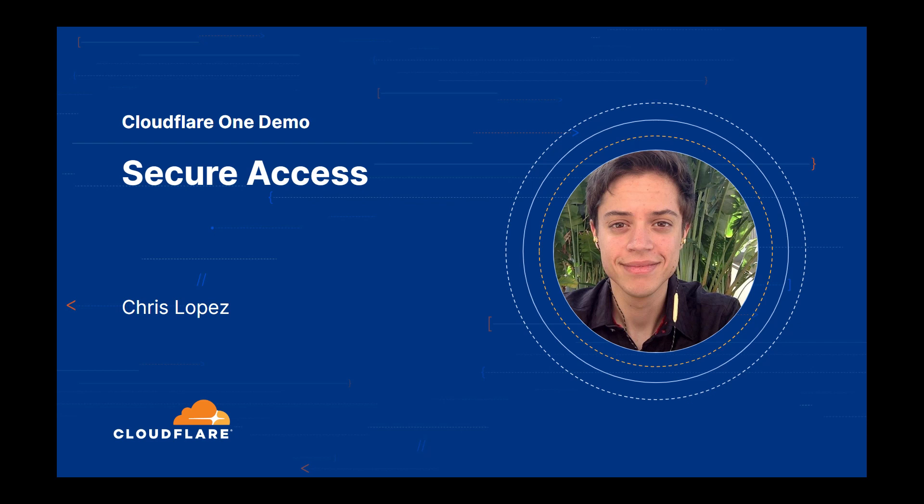In this demo of Cloudflare, we're going to dive into common use cases associated with securing hybrid work, and how Cloudflare helps organizations modernize security with zero trust principles.